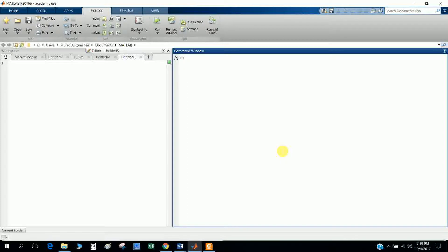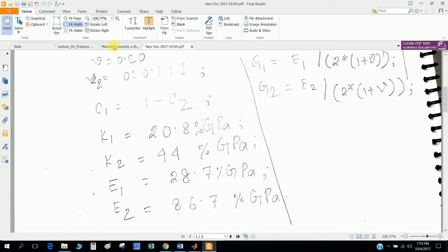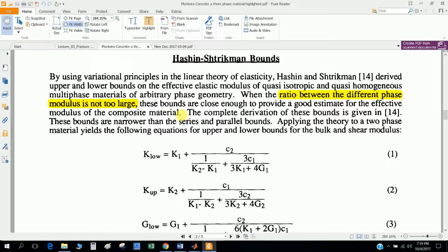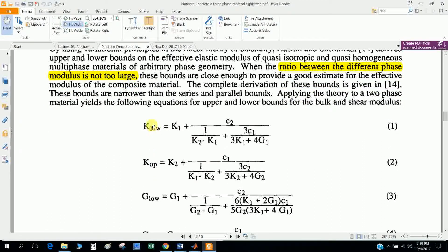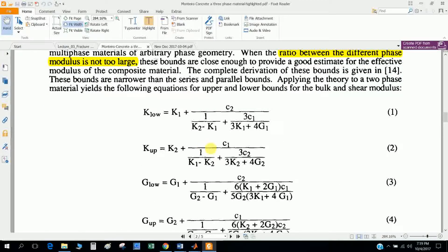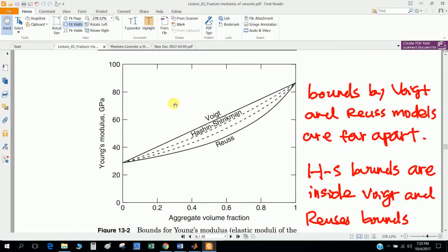Today I will discuss how to write a function in MATLAB, plot in MATLAB, and edit the figure in MATLAB. The model is called the Hashin-Shtrikman bounds model. This is the algorithm I have to insert in MATLAB, and this is the figure I have to draw - the upper bound and lower bound. In the X direction there is aggregate volume fraction: 0, 0.1, 0.2, and so on.